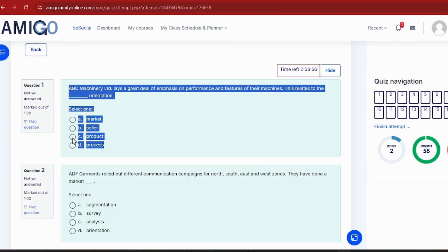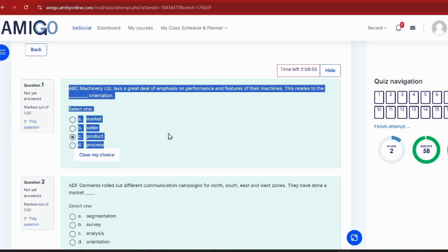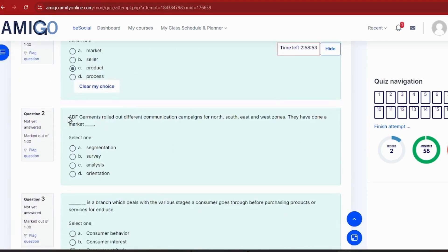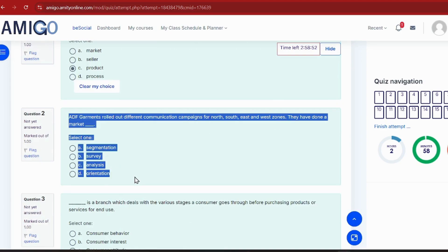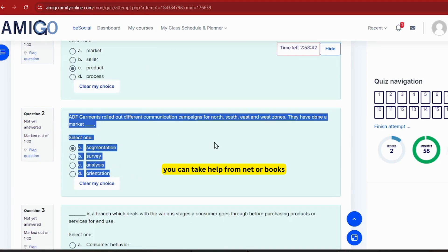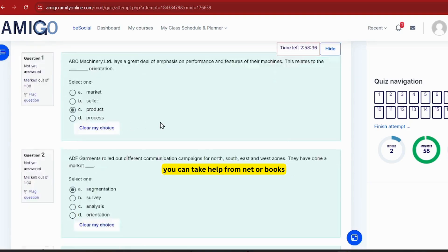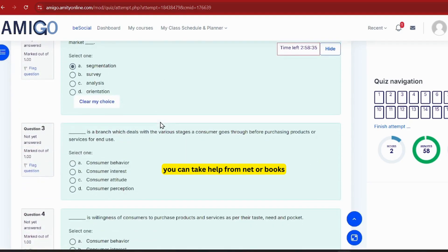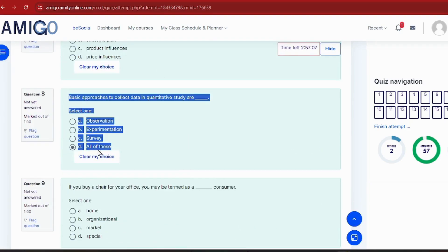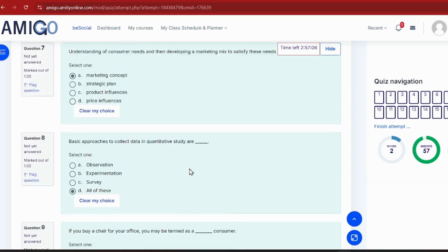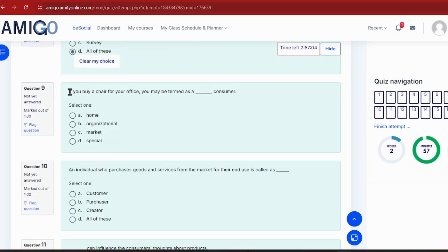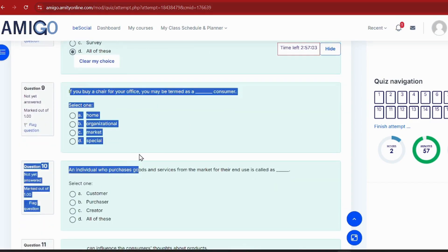This is our assignment — it's open book style. There is no proctor or invigilator. If you need help from books, you can take it. But remember, these are real marks contributing to your final assessment, so make sure you read and research your answers properly.